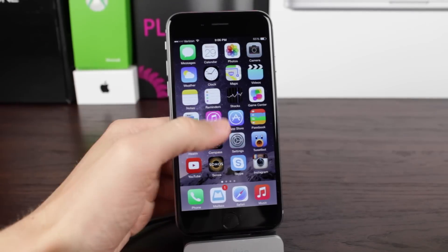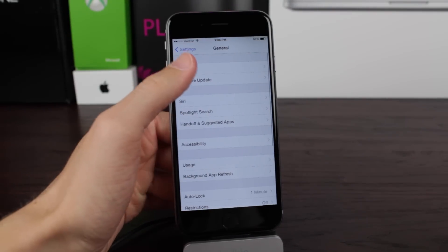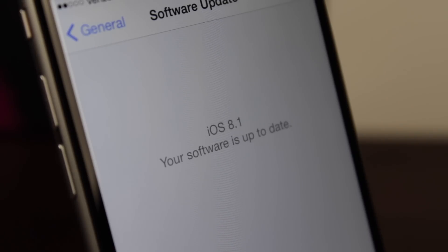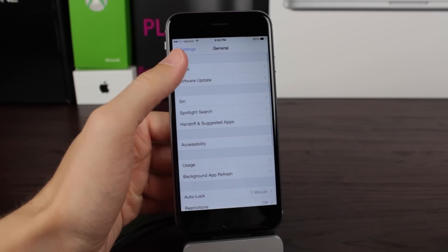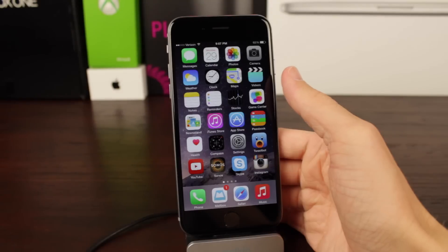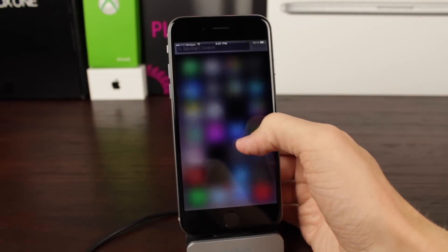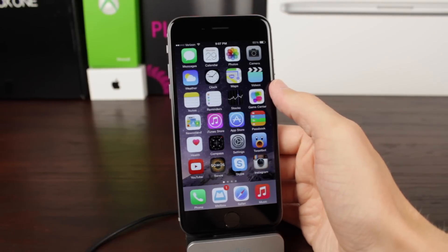Hey guys, this is Sam and today we are oddly enough talking about iOS 8.1. iOS 8 was released less than two weeks ago and we've already got a new beta version of iOS up on Apple's developer center. If you are watching this video and trying to check your software update and wondering why you can't find iOS 8.1, it's because at the time of recording this video on Monday September 9th of 2014, iOS 8.1 is currently in beta and is only available to registered developers within Apple's system. So let's jump right into the changes.